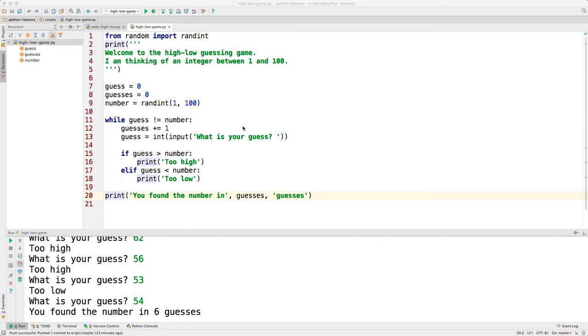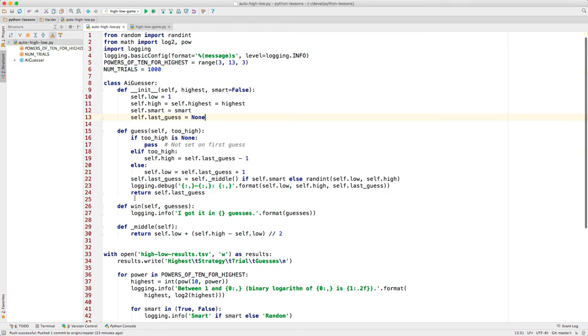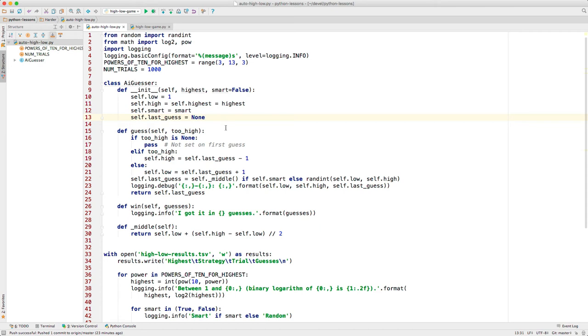Now I'm going to jump to a version of this program where there's no human involved, and the computer plays both roles. It also does the guesses, and here's the program. It has two strategies. One is the strategy that I used as a human player where I tried to jump into the middle of what was left because that eliminates the most possibilities each time. The other strategy is just randomly choosing within the area that's left.